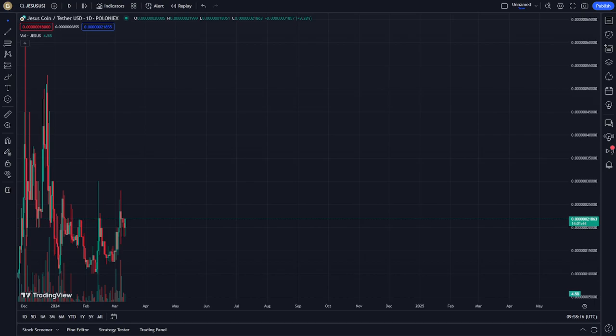So today's video, I'm going to show you here about this case. This is one of the important cases to learn — why we have this kind of thing. This is literally about Jesus coin.